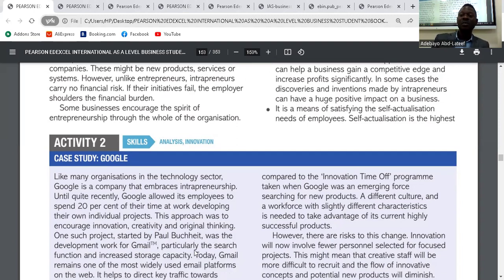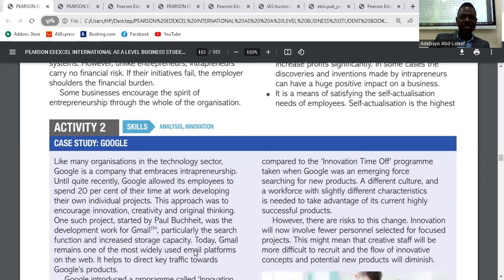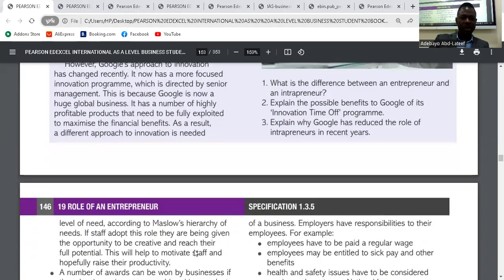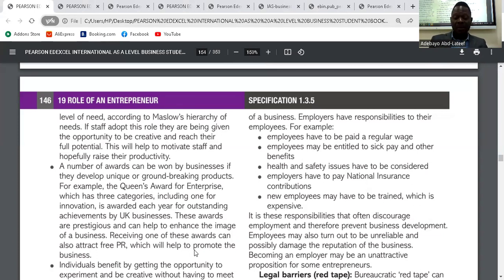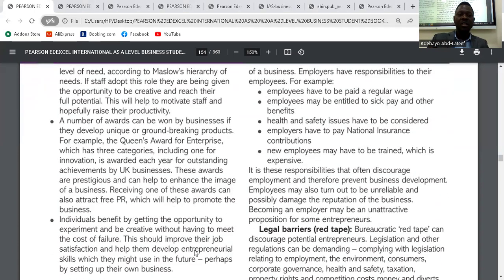Second, intrapreneurship is a means of satisfying the self-actualization needs of employees — the highest level of need according to Maslow's hierarchy of needs. If staff adopt this role, they are given the opportunity to be creative and reach their potential, which helps to motivate staff and raise their productivity. Third, the business might be ahead of its competitors if it allows intrapreneurship.